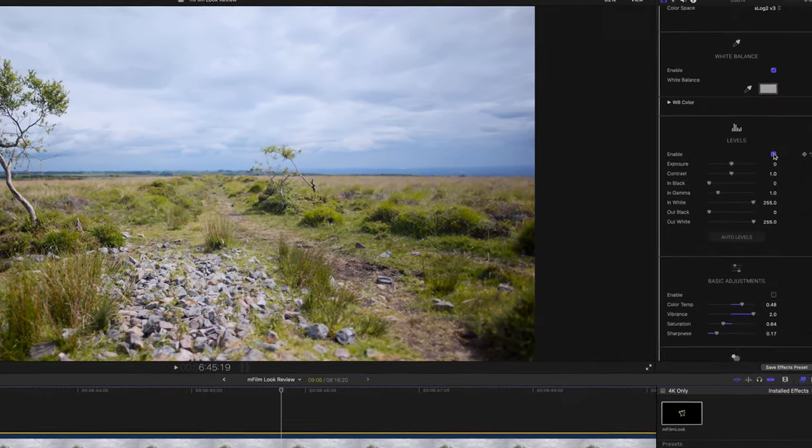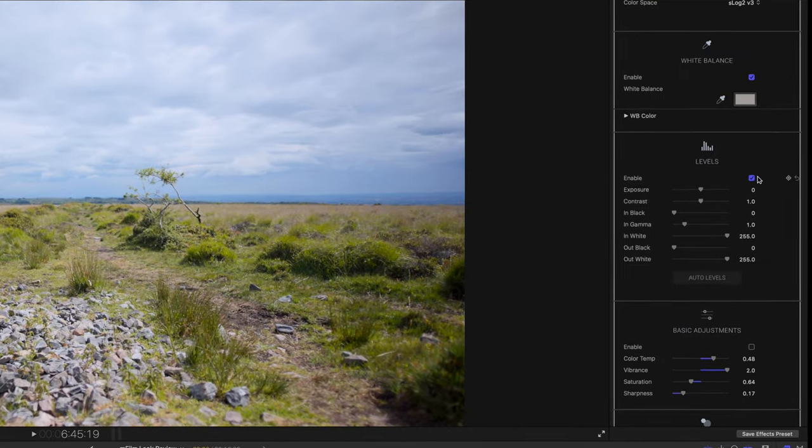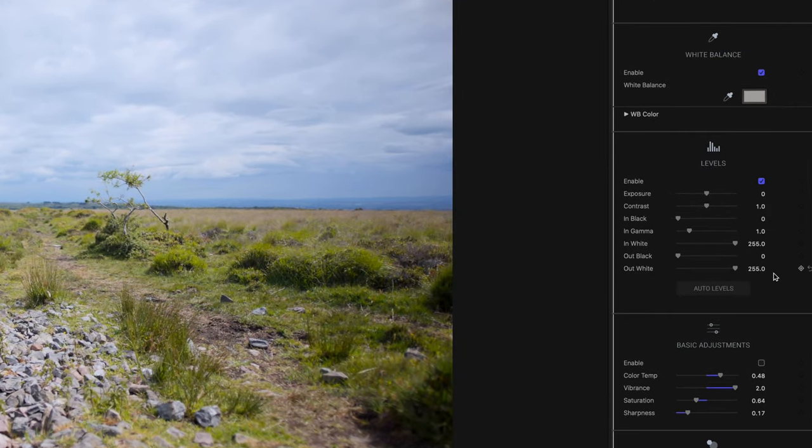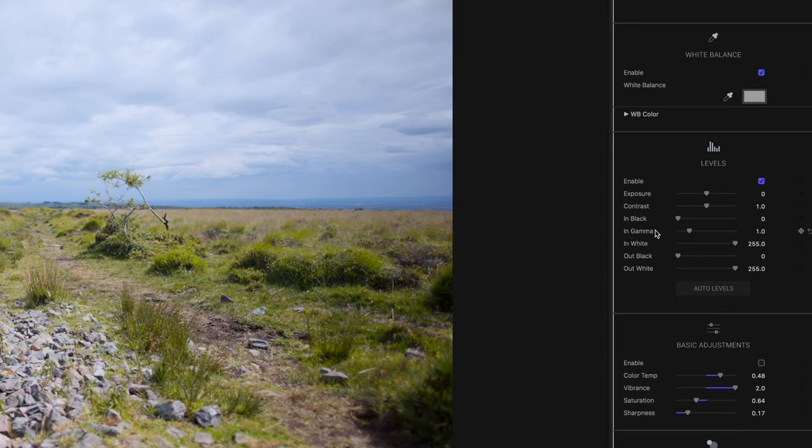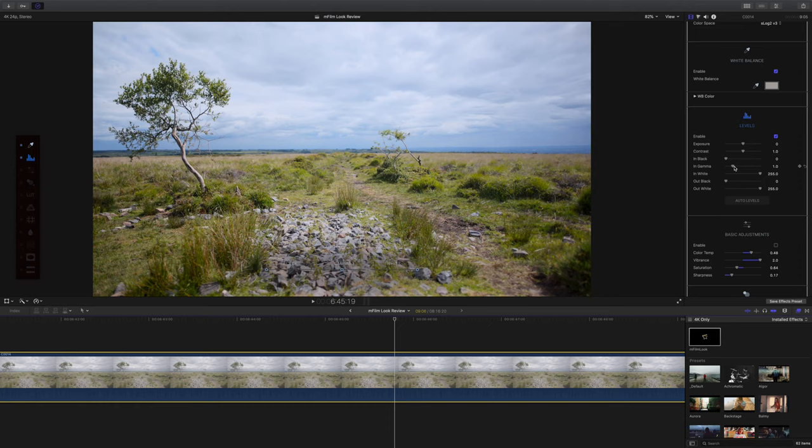Next we have levels which are basically exposure tools in which we have exposure, contrast, in black, in gamma, in white, out black and out white. Now these exposure controls actually include an auto button which is not something I would normally recommend using at all, but it can be a decent starting off point. And plus you know when you're grading and something doesn't quite look right, well by hitting this it can actually give you a prompt to kind of make you think, 'Ah yeah, that is what's needed.'